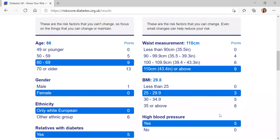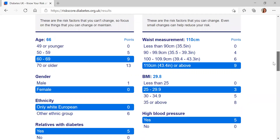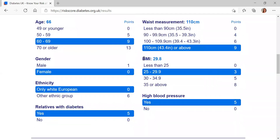The things on the right are things that we can influence and change, and they're really important to look at when you get your risk score. You can see waist measurement here — I entered 110 centimeters, which is the highest bracket. So actually, if I want to reduce my risk of type 2 diabetes, losing a few centimeters from my waist would make a big difference to my overall risk score. The same goes with BMI — I'm about to move into the next bracket, so it's looking at where those key changes could be made to reduce your risk of type 2 diabetes.